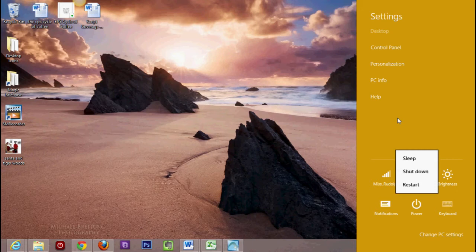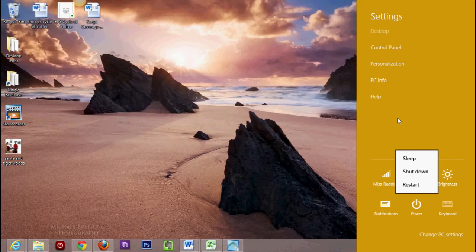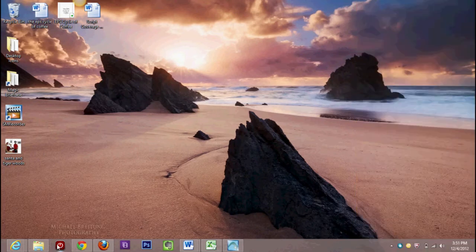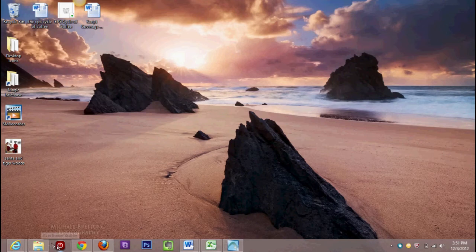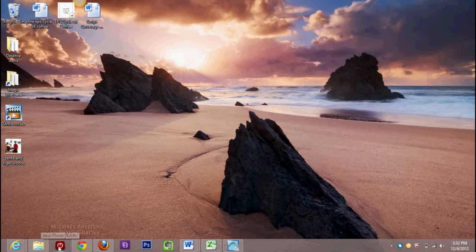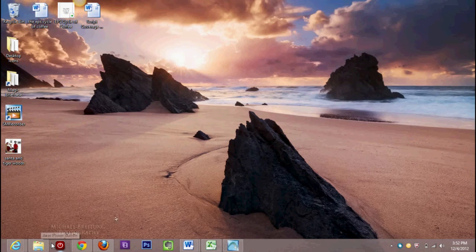Now just to point out, I have an Acer Windows 8 computer, and on here they've actually added a separate power button which is down here. All computers won't have this. Different brands add their own specialty software. This is another way I can shut down, but all Windows 8 computers don't have this. Just to let you know the difference.